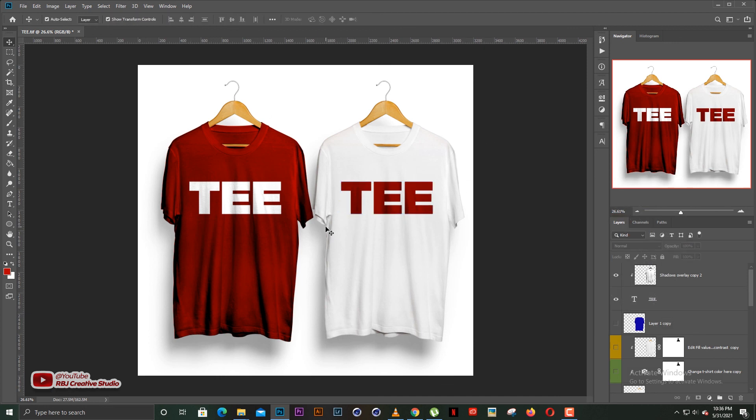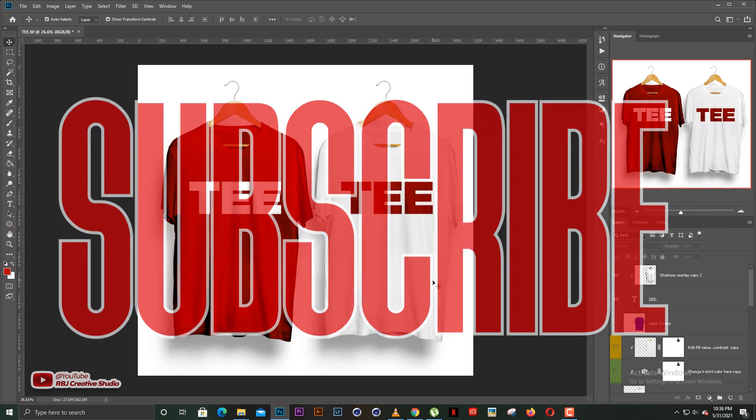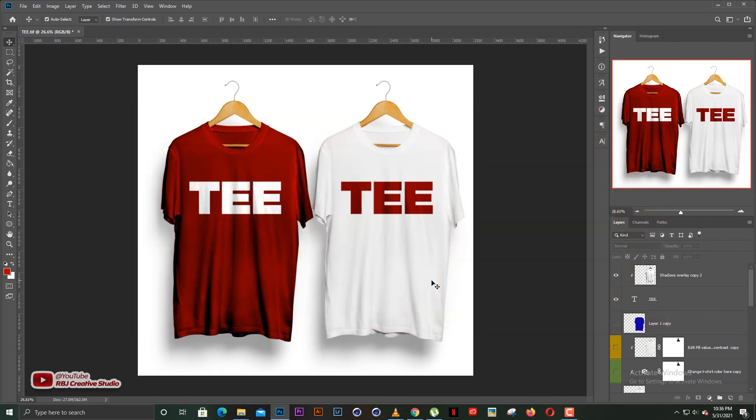So guys, basically, this is the whole idea behind changing t-shirts mock-up colors. So kindly subscribe to the channel, like the video, share, ask me any question that you want to, and I'll make sure to reply in the comment section.